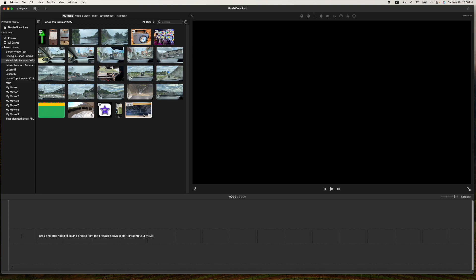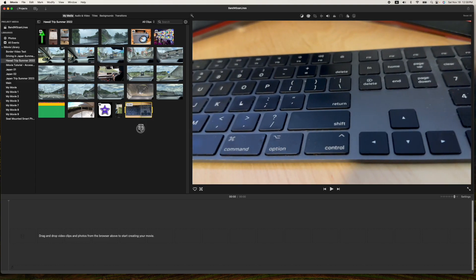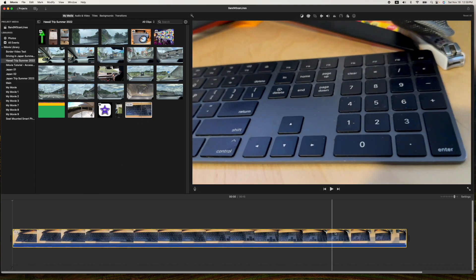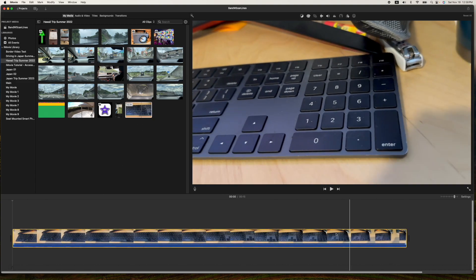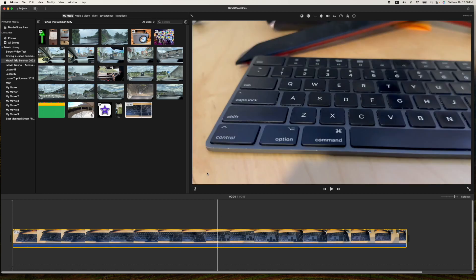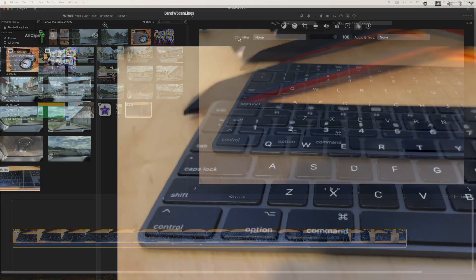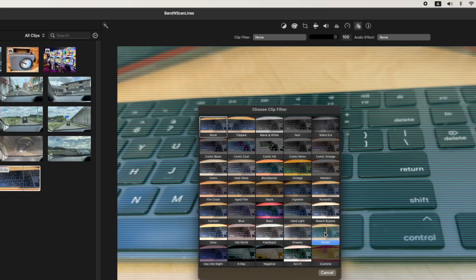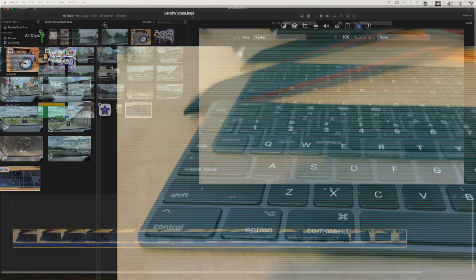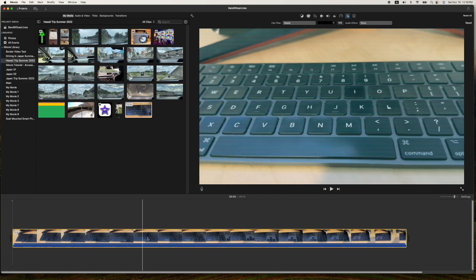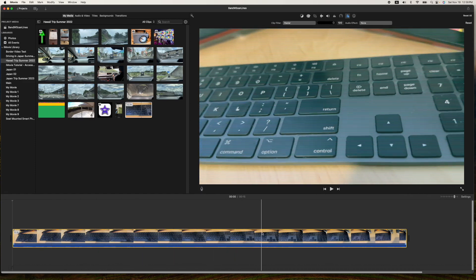Okay, we'll grab this one clip here. First thing you're going to do for the easy version: go up to these three overlapping circles, go to your clip filter, scroll down to the raster one right here, and now your video is rasterized.